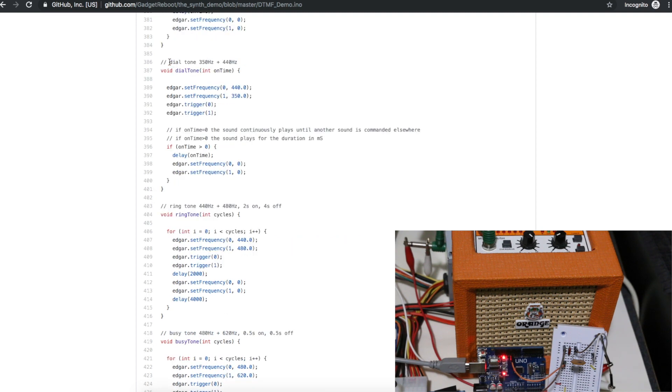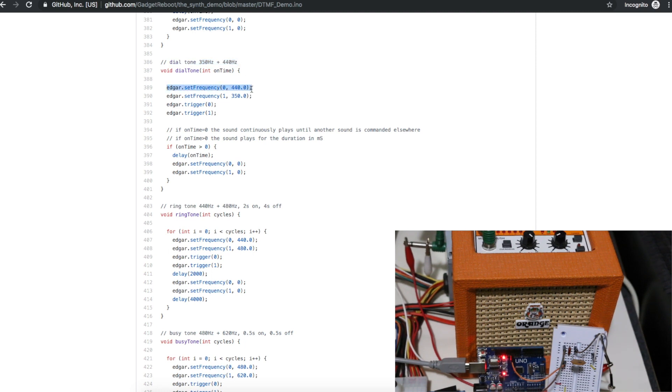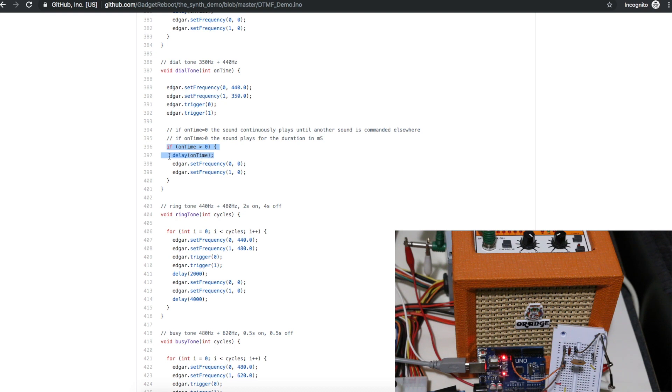Skipping ahead to make a dial tone we combine 350 Hertz with 440 Hertz. So I set those frequencies on two audio channels, turn them on, and again how long do I want to hear the dial tone. Let it keep playing until that delay is done, and then change the frequency to 0.